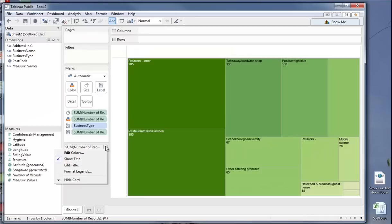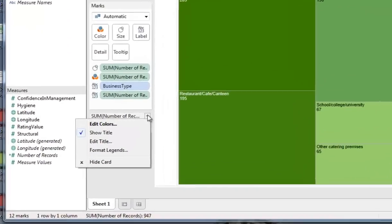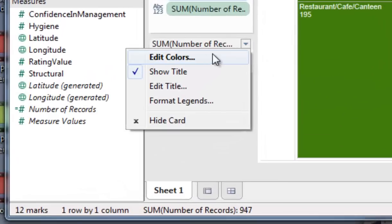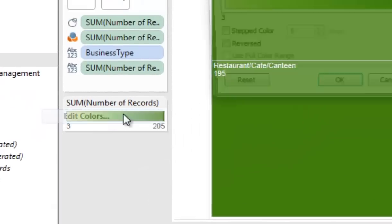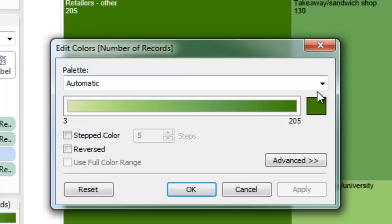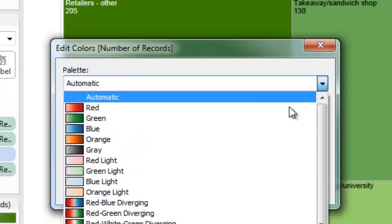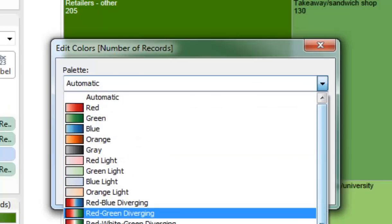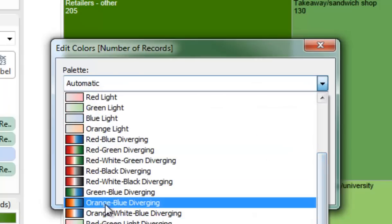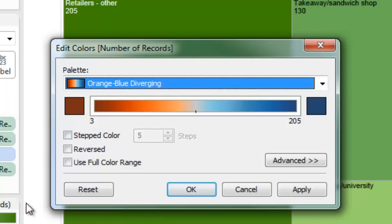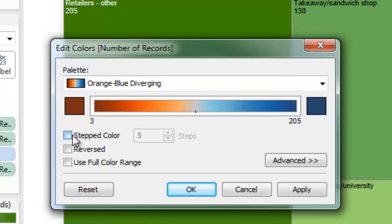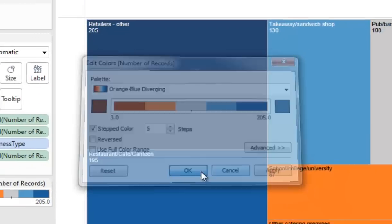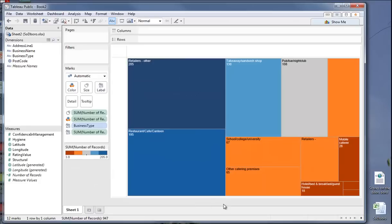As usual, we can do the various things we do with editing colors. I'm going to edit colors, pick something we like, perhaps give it a step color, and then they're now categorized by different colors.